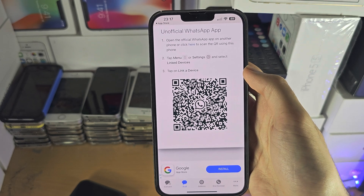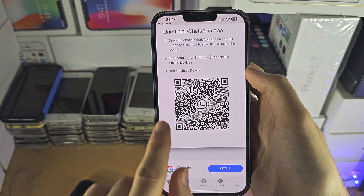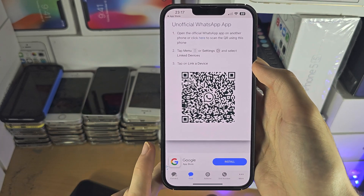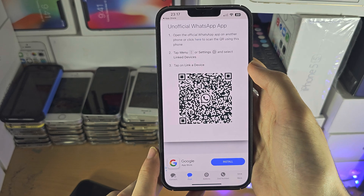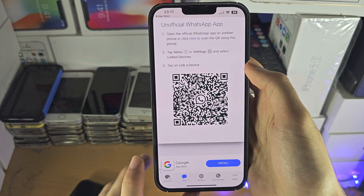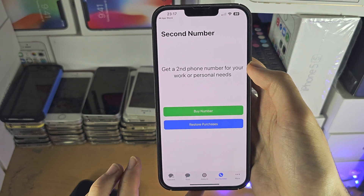You will just need to scan that QR code right here. And then once you've done that, you will have access to WhatsApp Web, no problem.